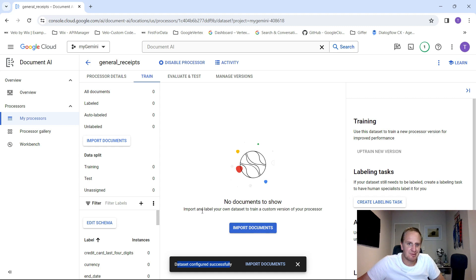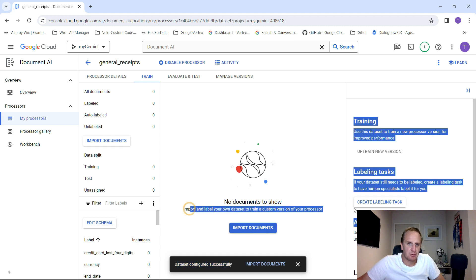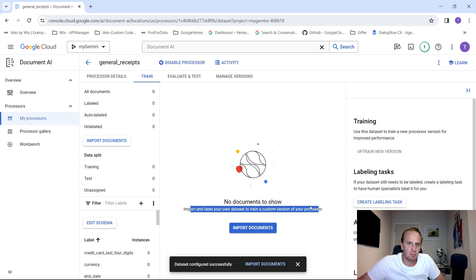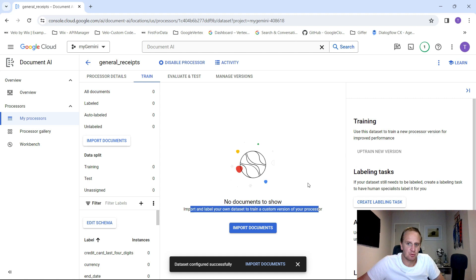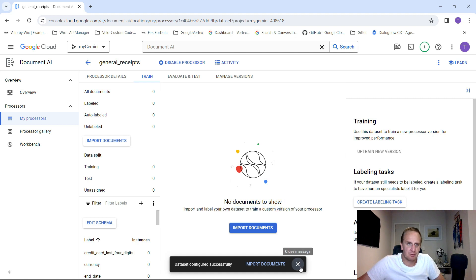You can basically train your own custom version for your processor to try and extract the information and do data labeling as you wish. What we're going to do is go and find some of our receipts and start loading them up and see what it comes up with.